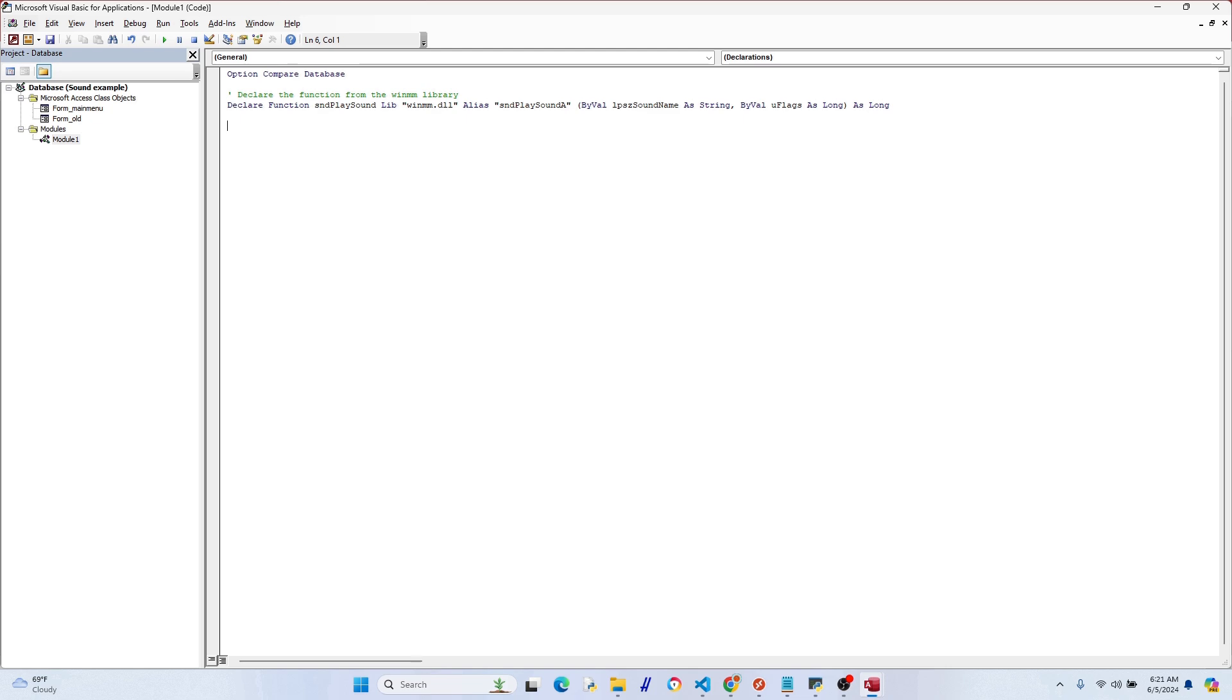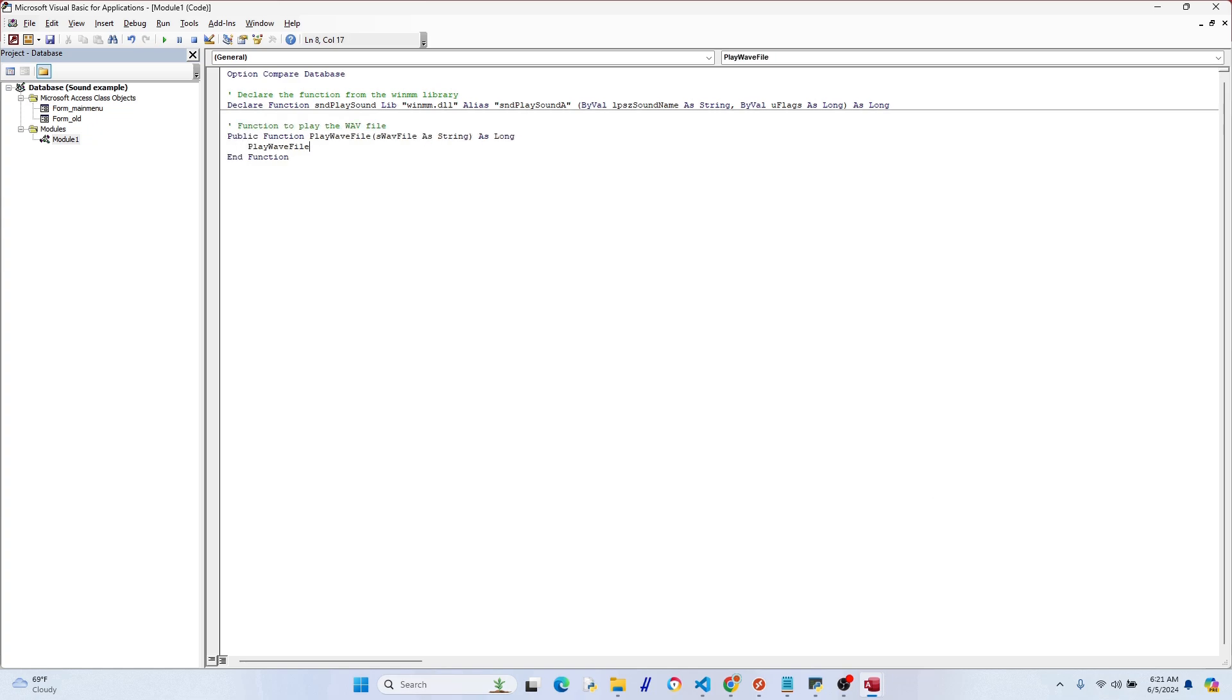And that's just a flag to help instruct how the sound is played. So for example, if we get a value of one, which we want, it's going to play the sound asynchronously, which means the function will return immediately and the sound will play in the background. So that's what we want. All right, let's go ahead and add in our public function here so we can make it really easy to reference the location of our sound file.